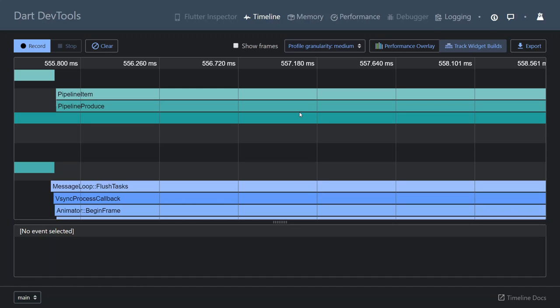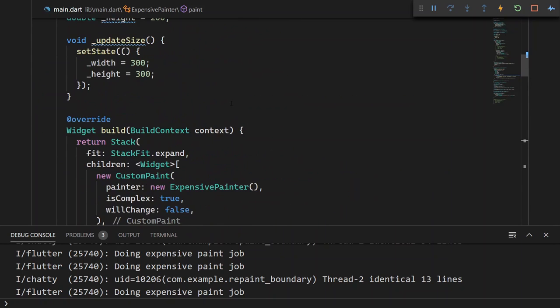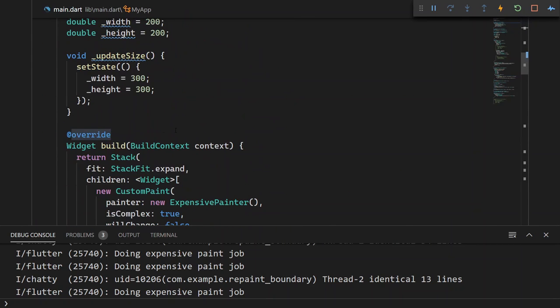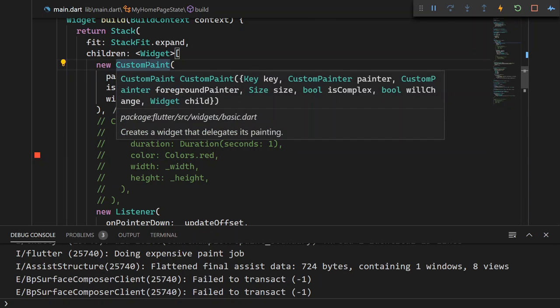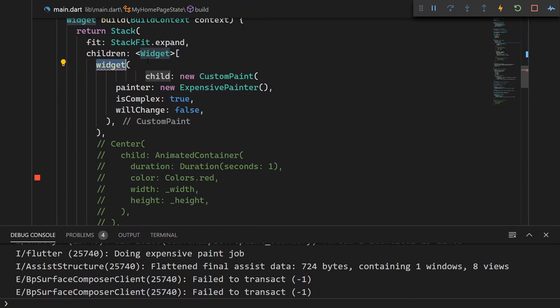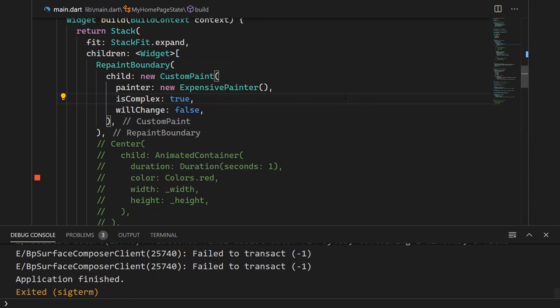If you stick to the end of this video, we will explore another way that we can track if a repaint boundary might be a suitable solution. But enough talking — let's actually add the repaint boundary and see the benefits that we get. If we go to the stack, then we will wrap our custom paint — this expensive painter — in a repaint boundary. I will explain what a repaint boundary is more in a moment. First, let's just get it working and observe the difference.